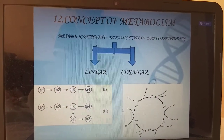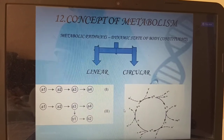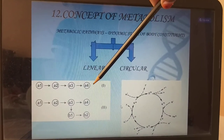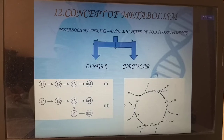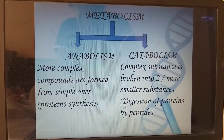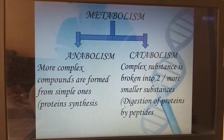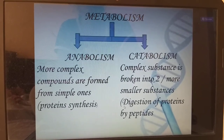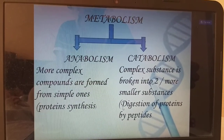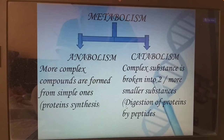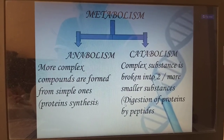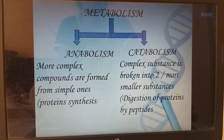Concept of metabolism: metabolic pathways are the dynamic state of body constituents. We have linear metabolic pathways and circular metabolic pathways. Metabolism is divided into anabolism and catabolism. Anabolism: more complex compounds are formed from simpler ones — for example, forming glycogen from glucose. Catabolism: complex substances are broken into smaller subunits — for example, digestion of proteins by peptides, or converting glycogen to glucose.